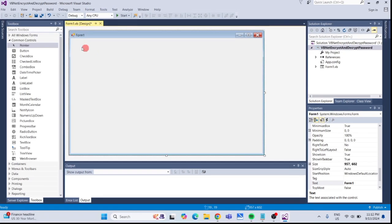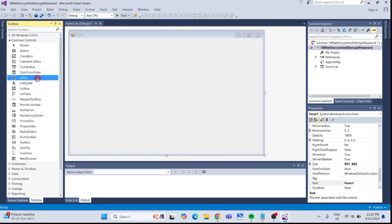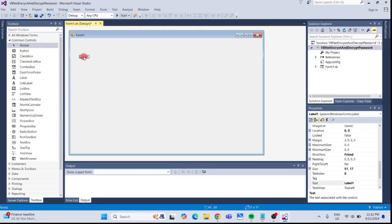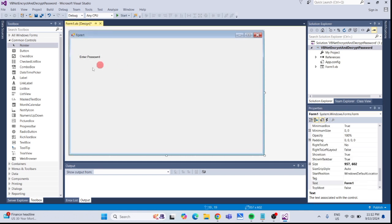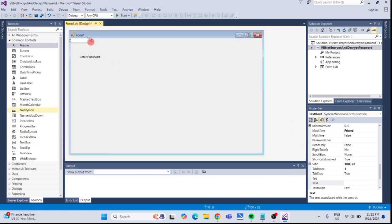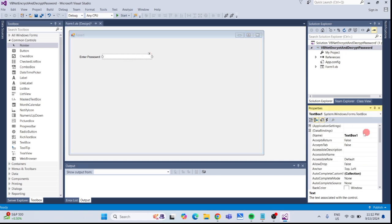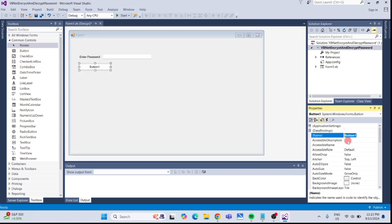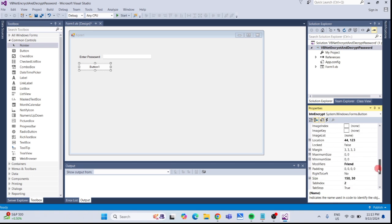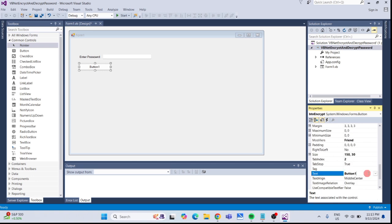Add a label and change the text to Enter Password. Add a textbox and rename it to txtPassword. Add a button, rename it to btnEncrypt, and change the text to Encrypt.